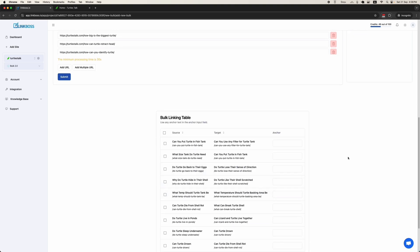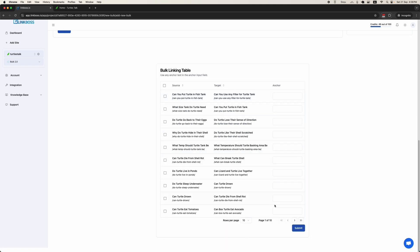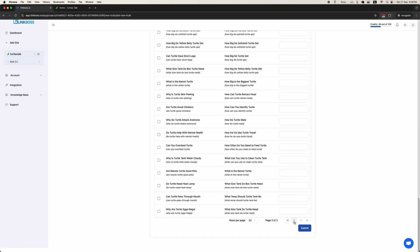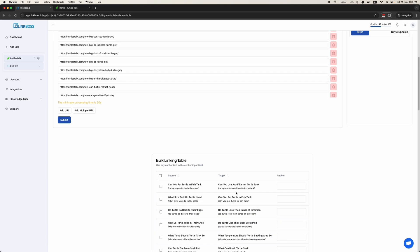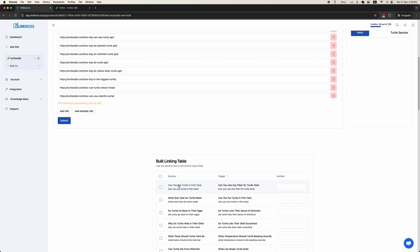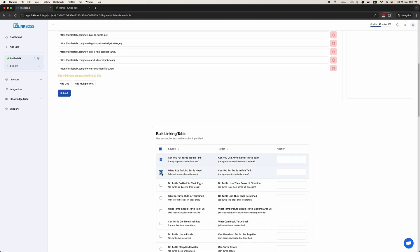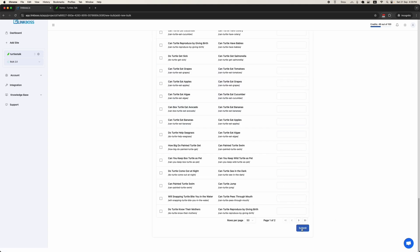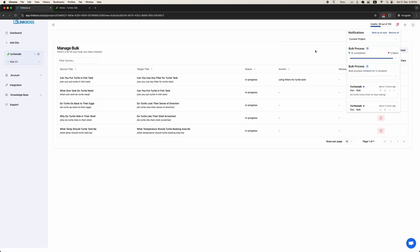The bulk linking table is here. It has found the target pages from which to get links for all the articles. For demonstration purposes, I will interlink just a few. You can add your own anchor text or let the tool choose its own. I will add anchor text for one and click Submit.